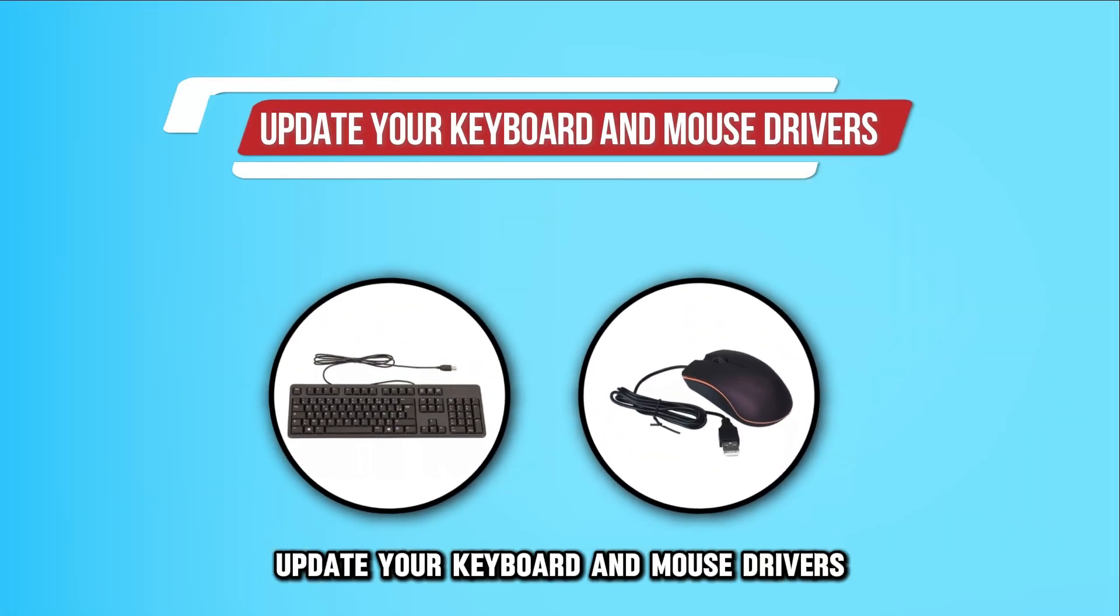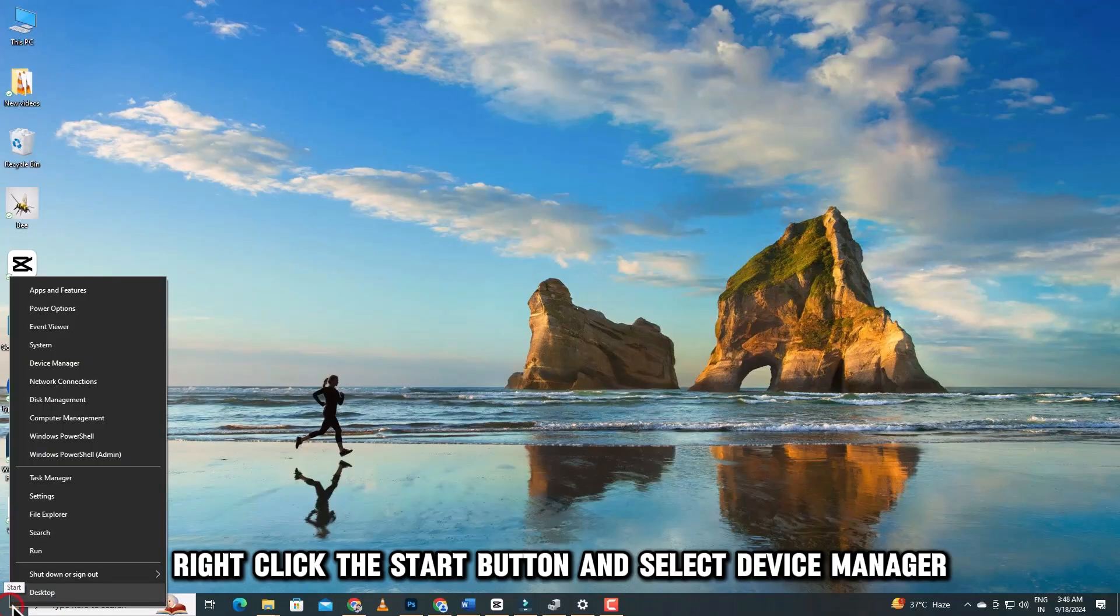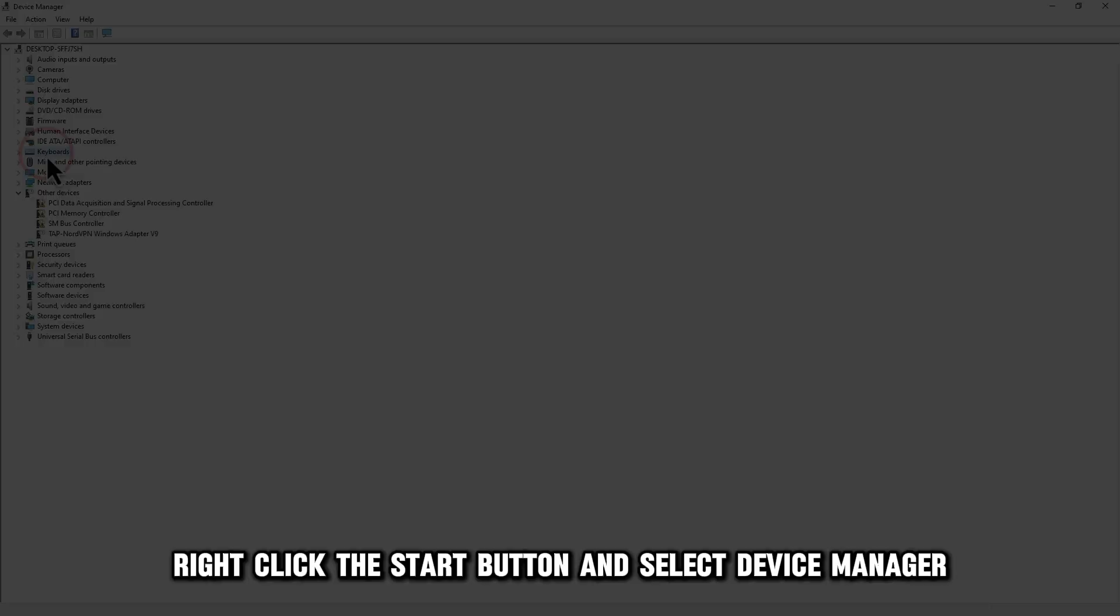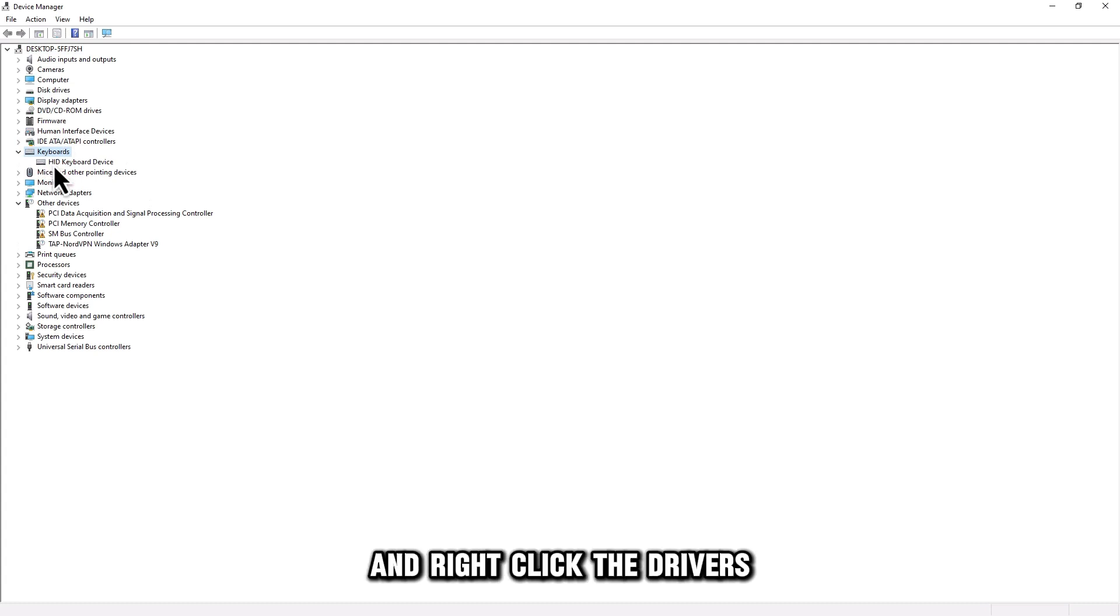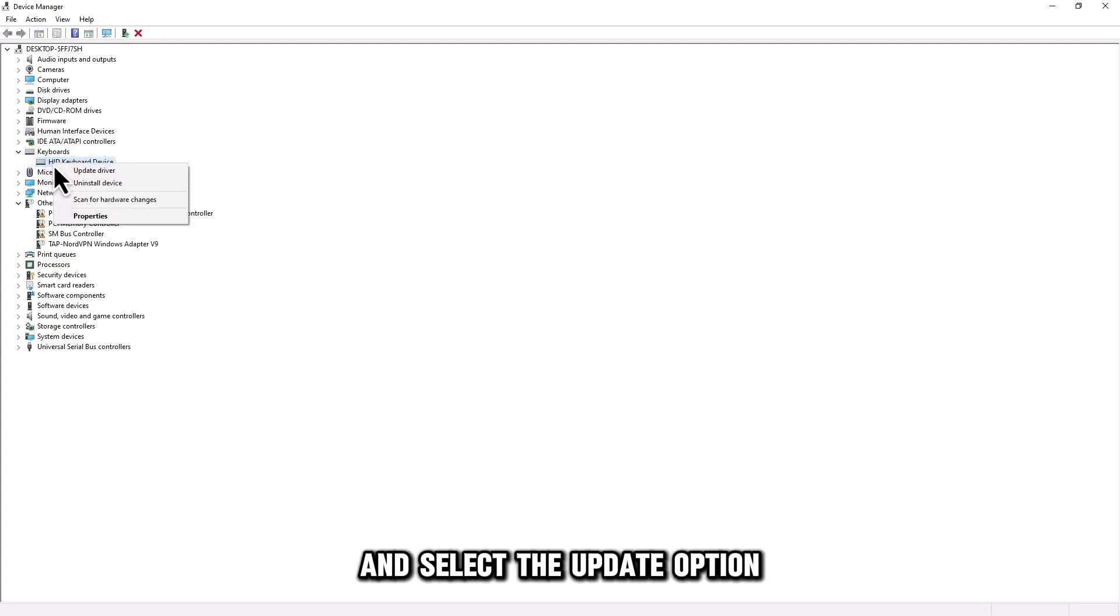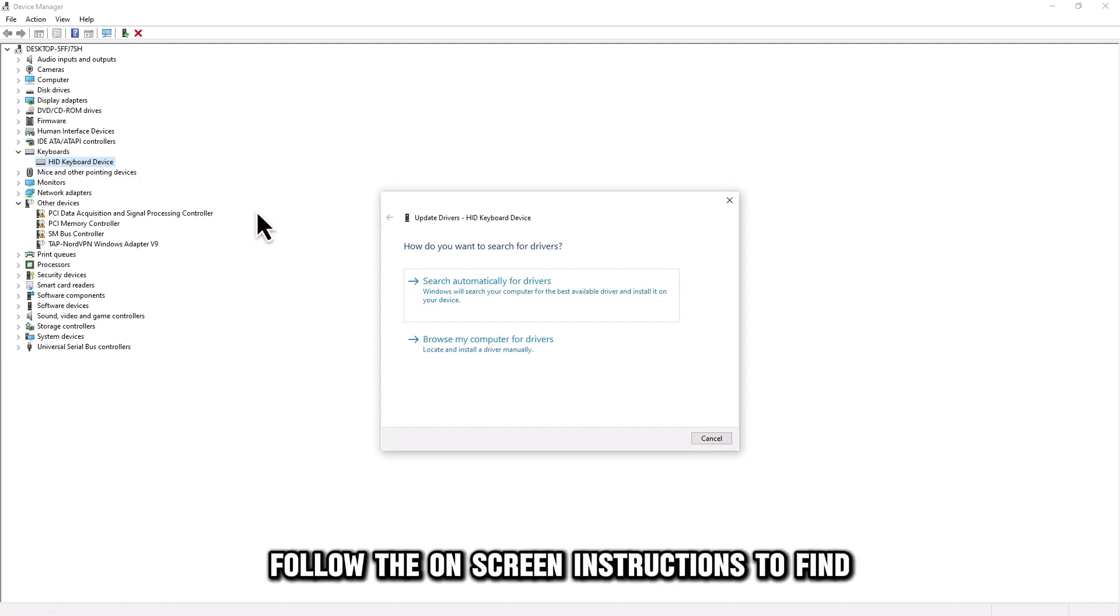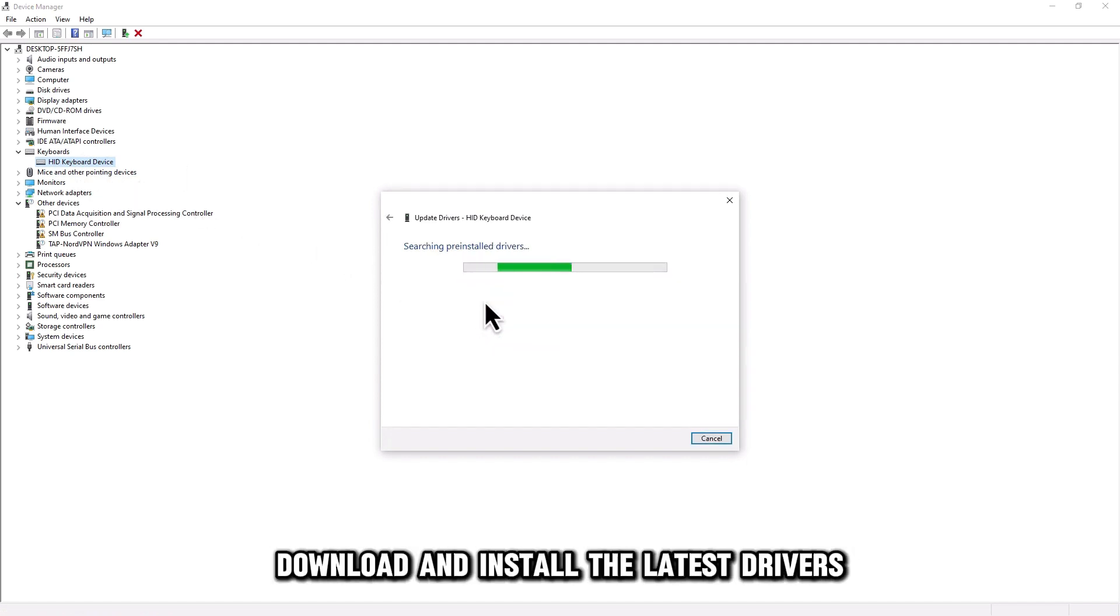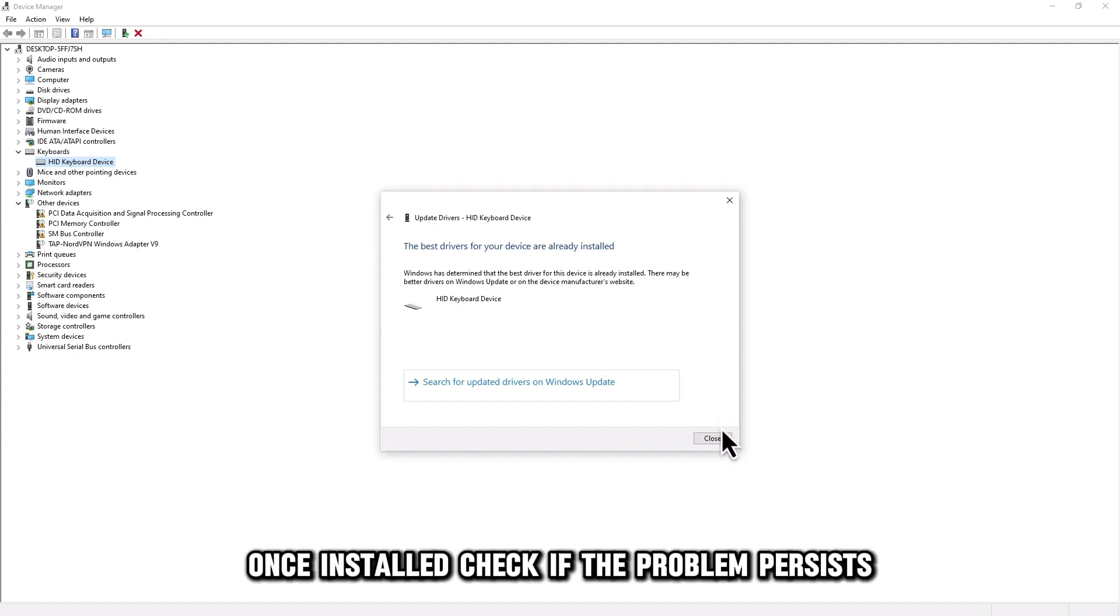Update your keyboard and mouse drivers. Right-click the Start button and select Device Manager. Click the keyboard and mouse sections to expand them and right-click the drivers and select the Update option. Follow the on-screen instructions to find, download, and install the latest drivers. Once installed, check if the problem persists.